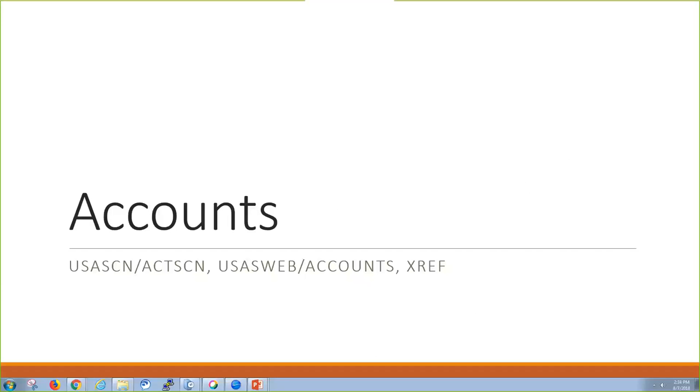In this video, we're going to be going over accounts, specifically USA Screen Accounts screen, UCS Web Accounts, and the cross-reference program.